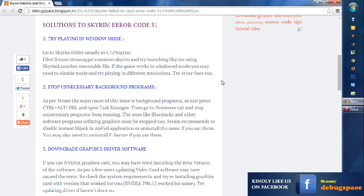You can just go to C Program Files, Steam, SteamApps, Common, Skyrim, and try launching Skyrim from there using the Skyrim launcher executable file.